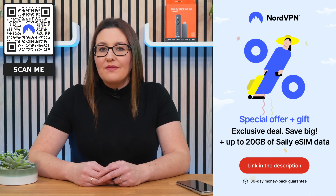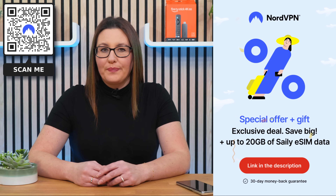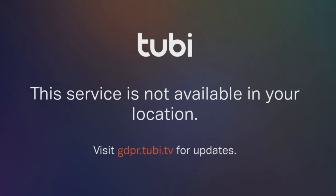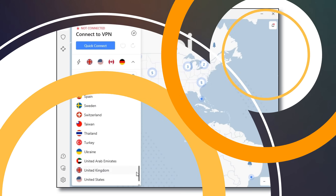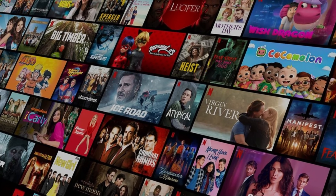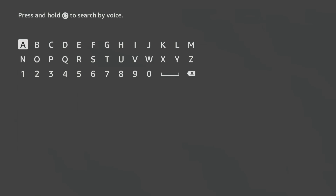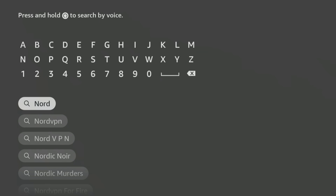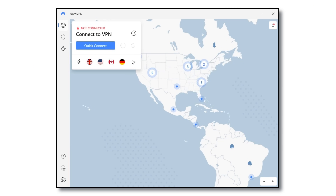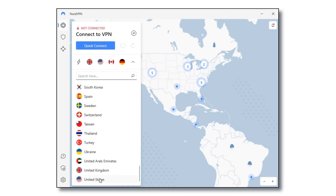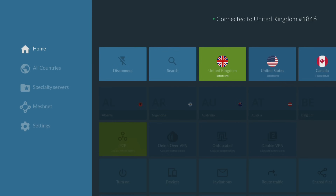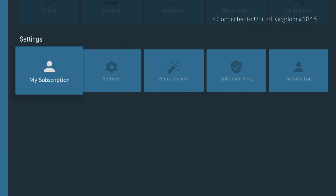Don't forget that online privacy and security are more important now than ever before, and NordVPN is an excellent choice. I use it almost every day to help me unblock internet restrictions when streaming. With NordVPN connected, I can watch the content I enjoy from anywhere. You can easily download and install NordVPN's user-friendly app on all your devices, including Firestick, by searching for it in your app store.